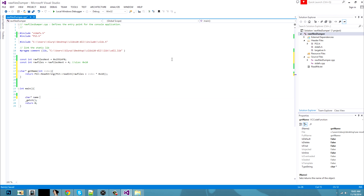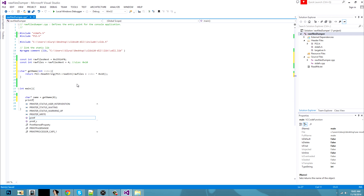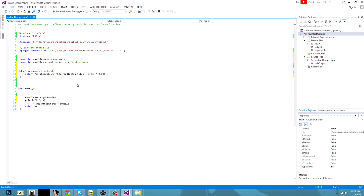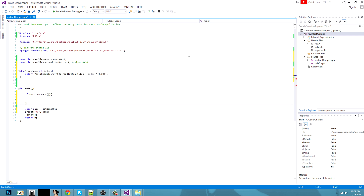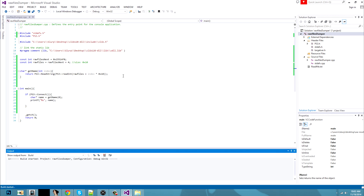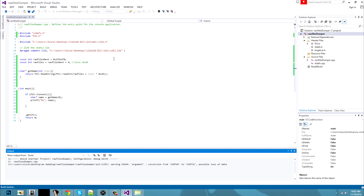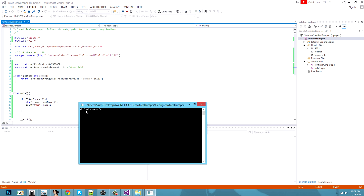Let's test it. char name = get_name(0); and printf with the name. Also before doing this you will have to connect your PS3 of course: if PS3.connect, open brackets and paste in your stuff right there. Press play and it will display defaultmp.cfg.